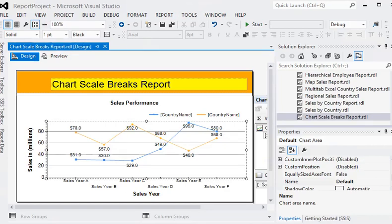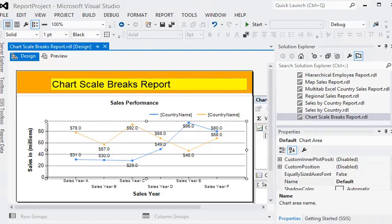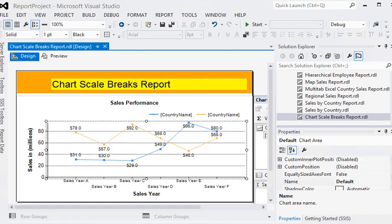Welcome friends to our SSRS tutorial. In this tutorial we are going to focus on how to use scale breaks in your chart. If you are making any line chart report, it is a very useful feature because it gives a clearer picture and provides a way to visualize your data.